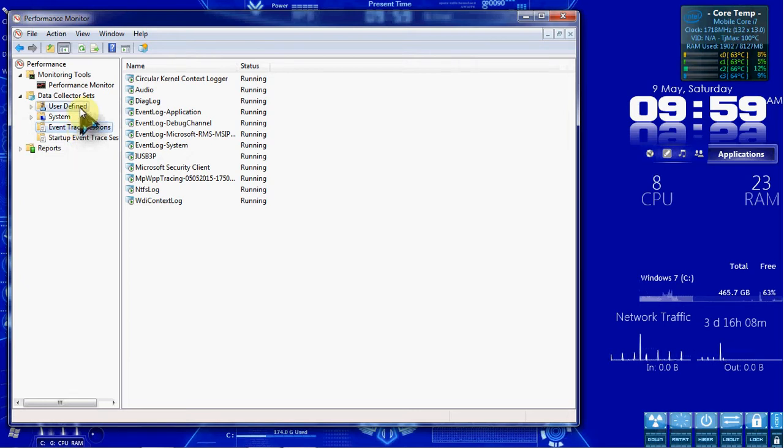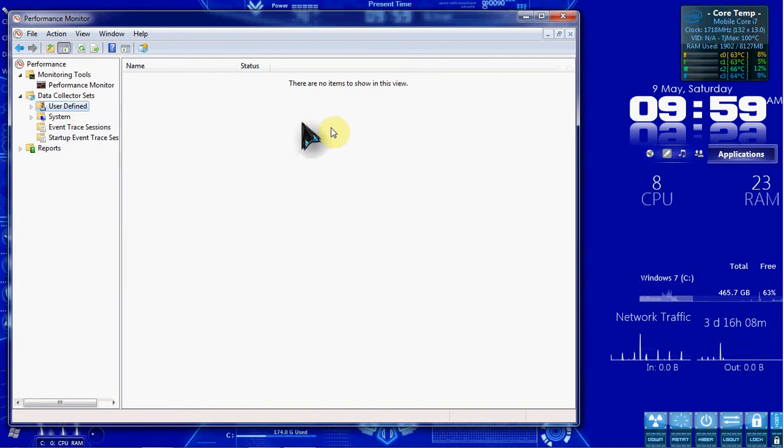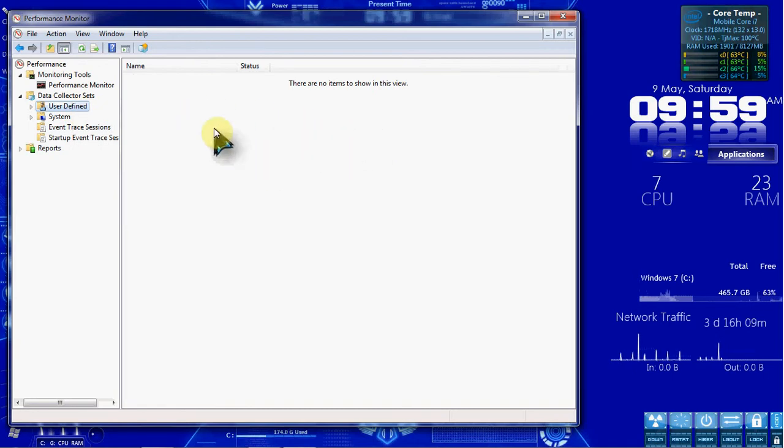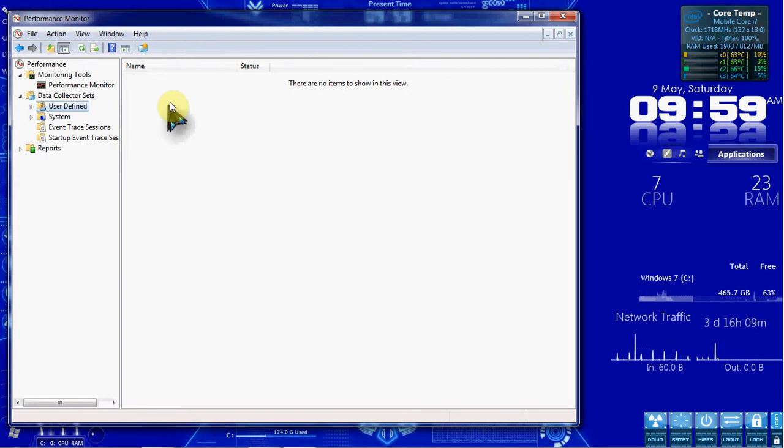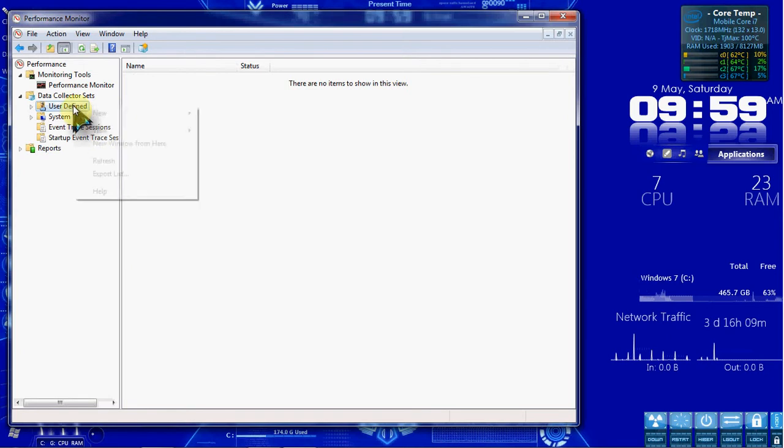Under User Defined, we have nothing currently. When we create a new data collector set, it will be placed here so we can review it. So let's go ahead and create one.